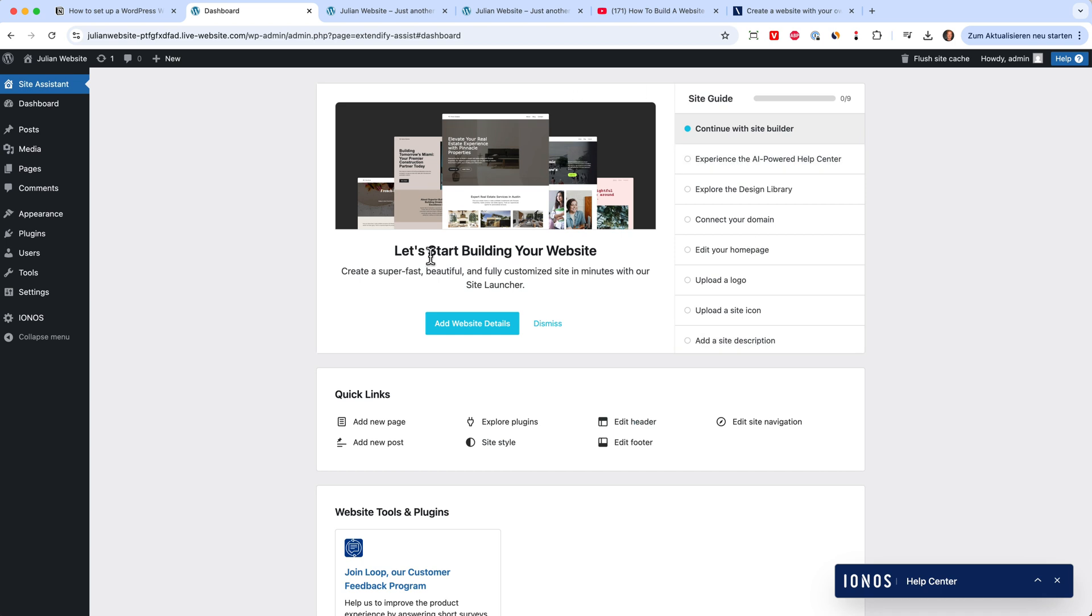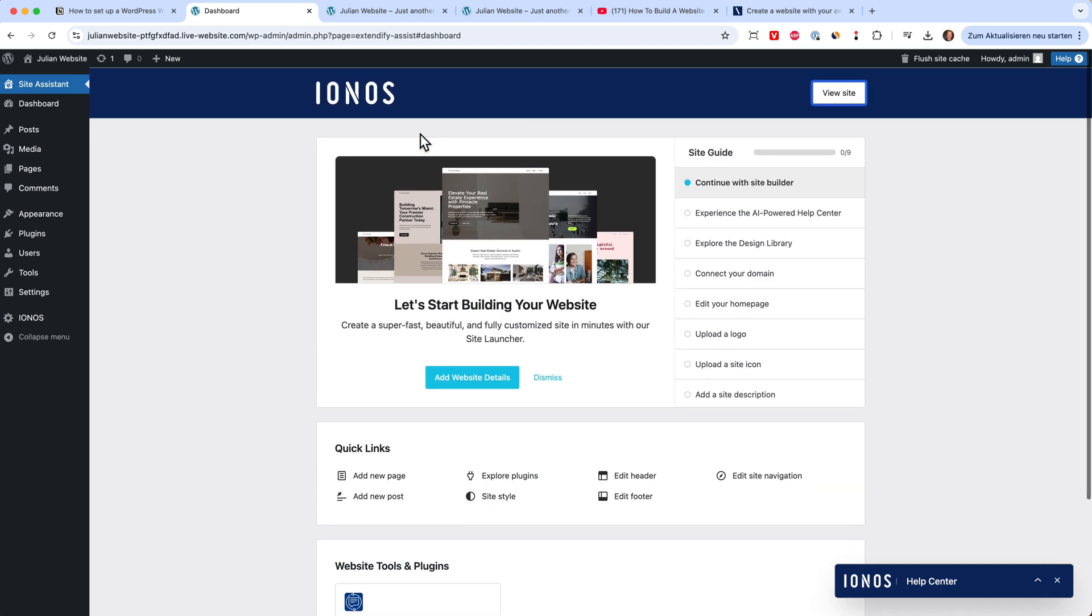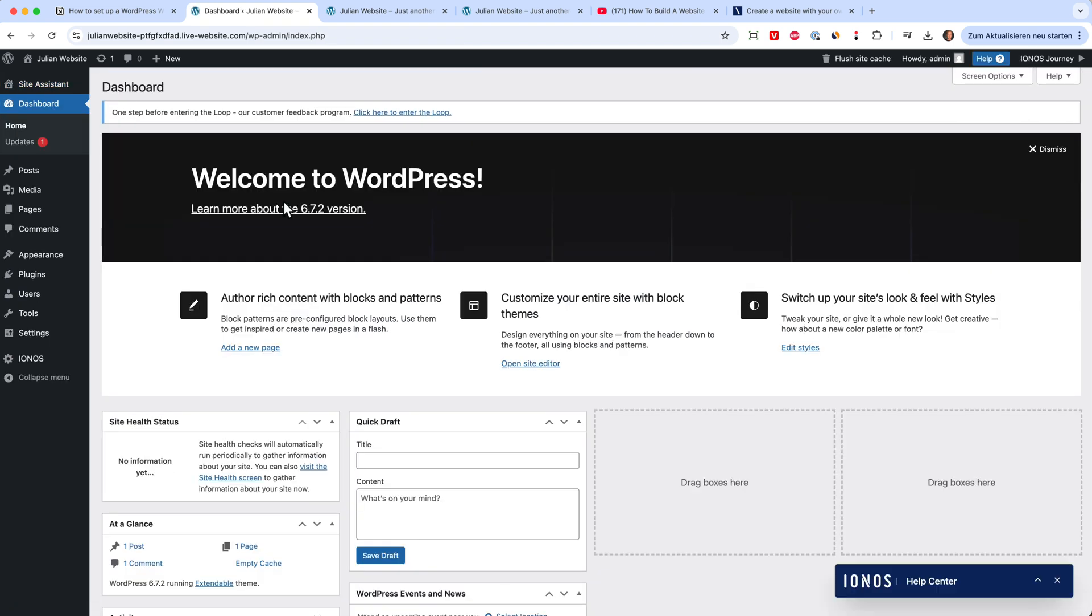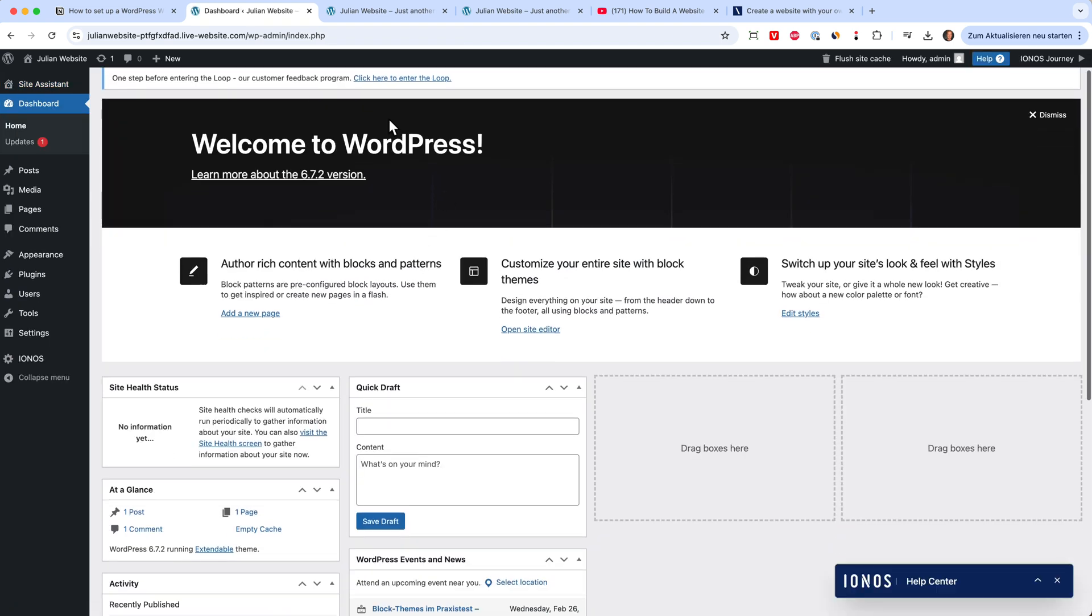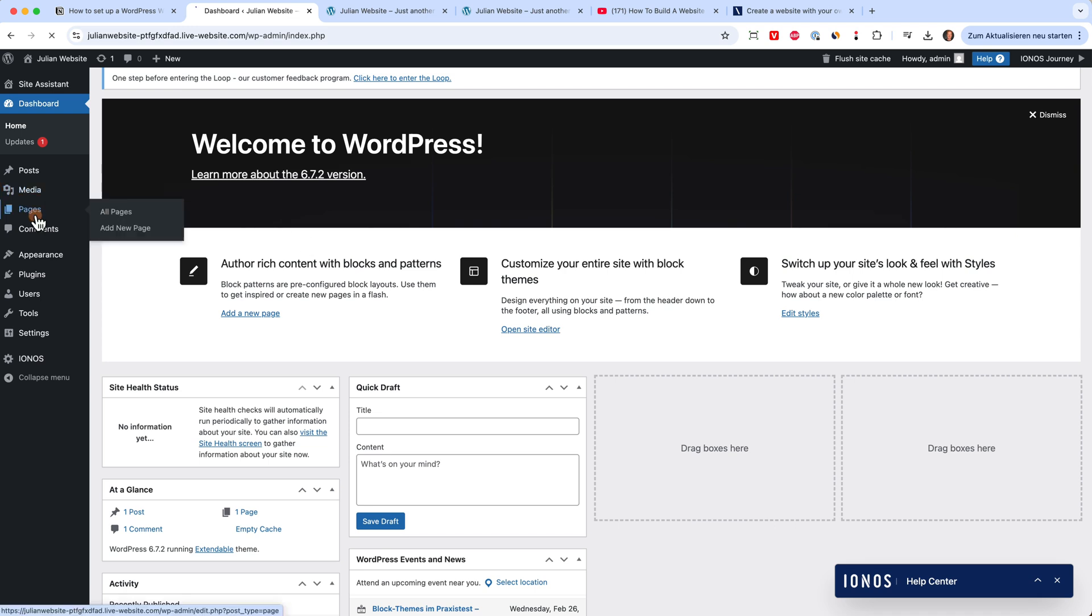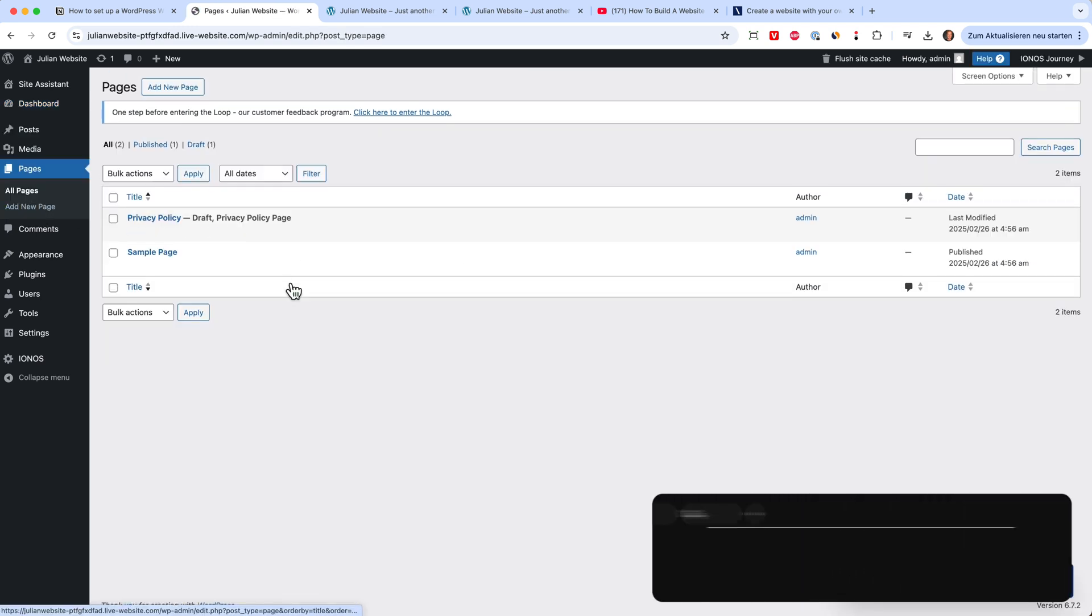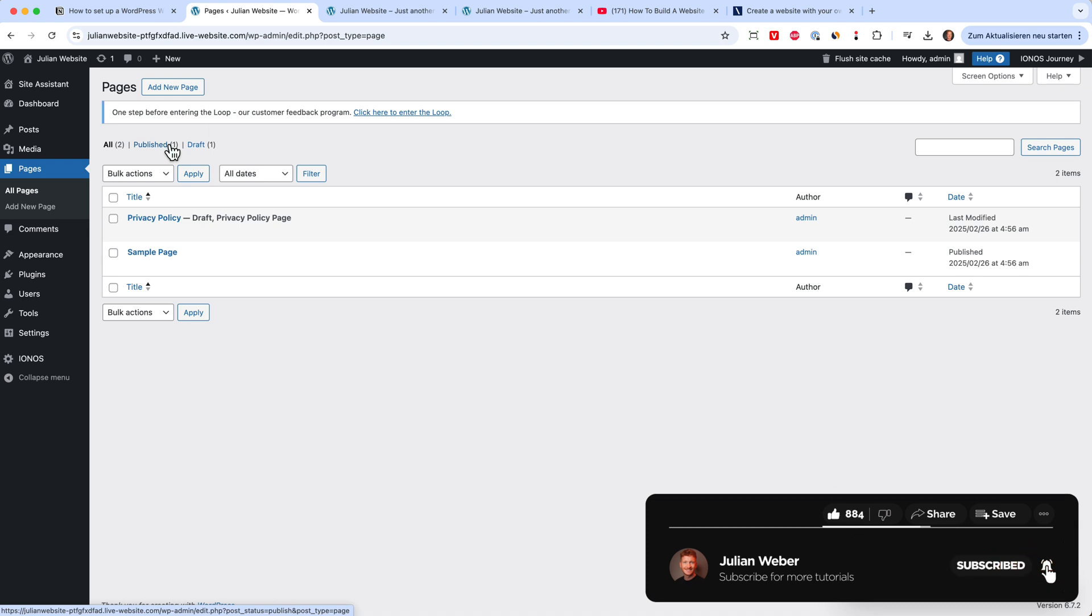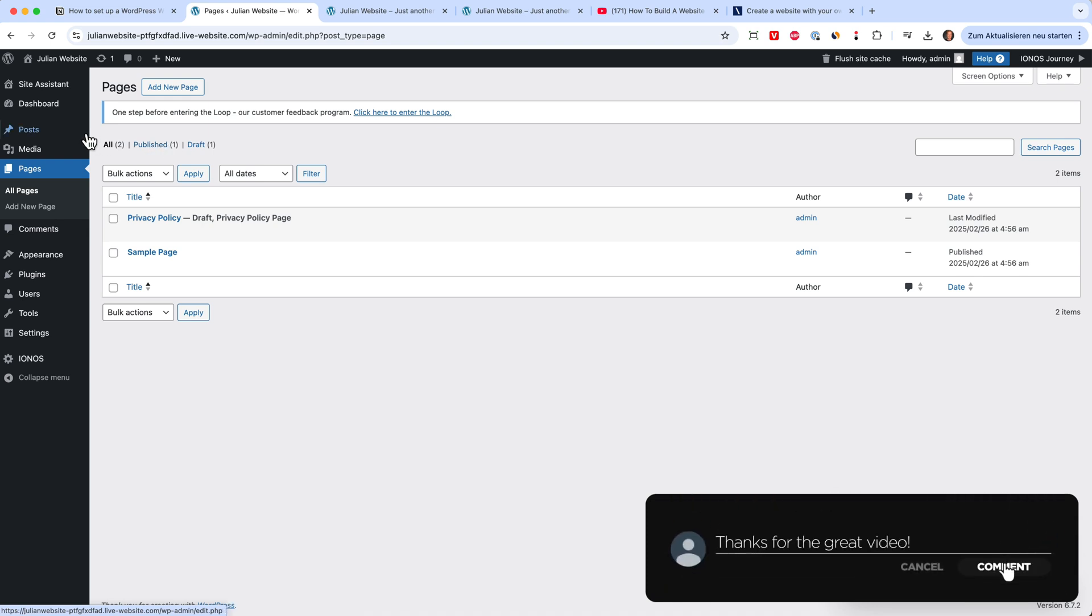This is the dashboard of IONOS inside WordPress. And here on the left you see the dashboard from WordPress. This is the WordPress dashboard where you can start building your site. You have your pages on your website. So here you can start adding your homepage, your privacy policy, your contact page, your about us page and so on.